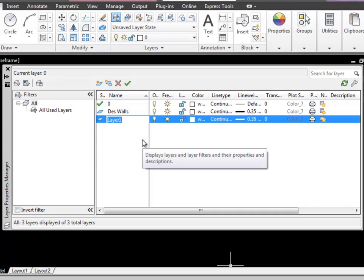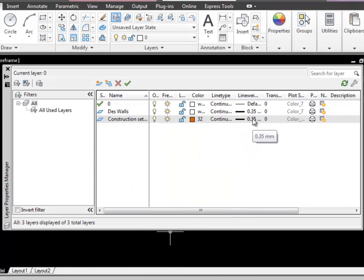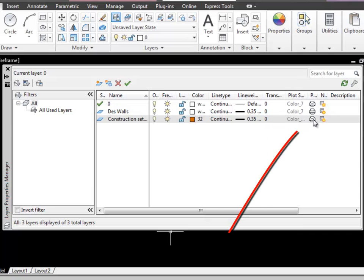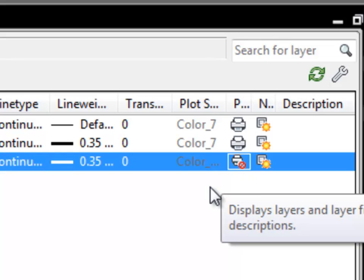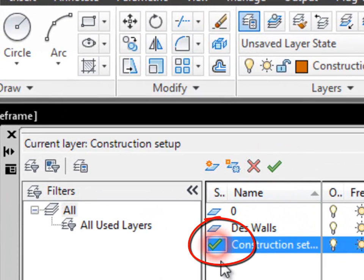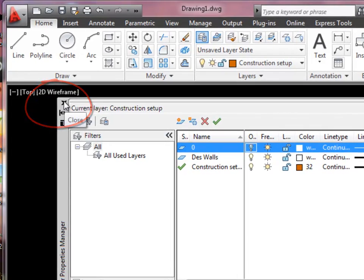I find it useful to have a layer that I use just for setting up the drawing — for all those odd little lines you use to make the drawing possible but you never actually want to see. So this is going to be called construction setup. I'm going to make it quite a dark colour. The line weight doesn't matter because I'm going to set it up so it never prints out. If I click on the printer icon, you can see it's changed to an icon with a no entry sign — that means it won't print. Anytime you're trying to print a drawing and things won't print out, check the layer properties. I'll double-click to make construction setup my current layer, turn off layer naught, and close my layer properties.